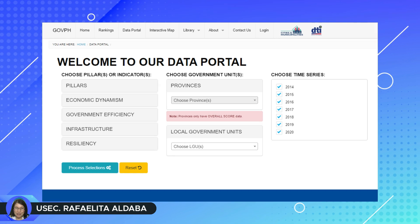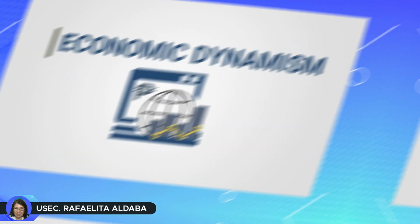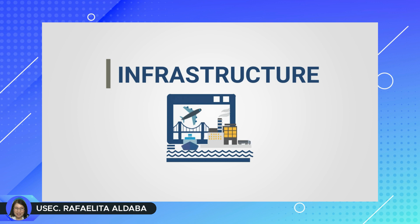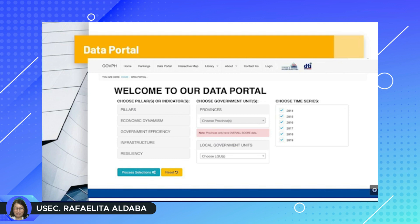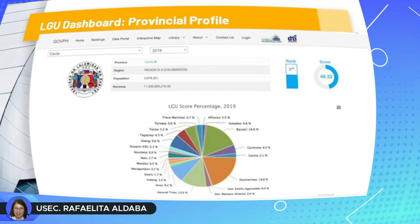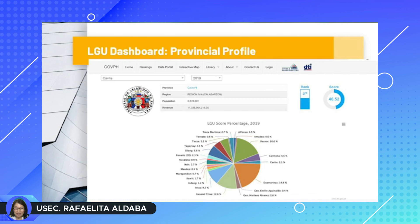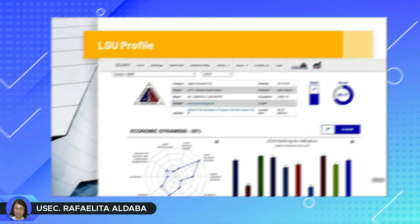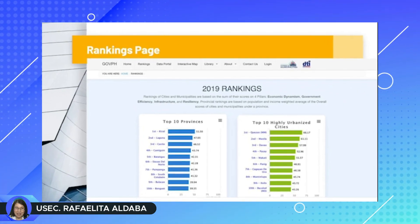The data portal shows the specific performance of provinces and LGUs covering the major indicators of the four pillars — economic dynamism, government efficiency, infrastructure, and resiliency — from 2014 onwards. From the data portal, one could also access the LGU dashboard, which provides provincial and LGU profiles and other indicators shown in the menu of options. The rankings page allows one to see the LGU rankings based on their scores on the four pillars.